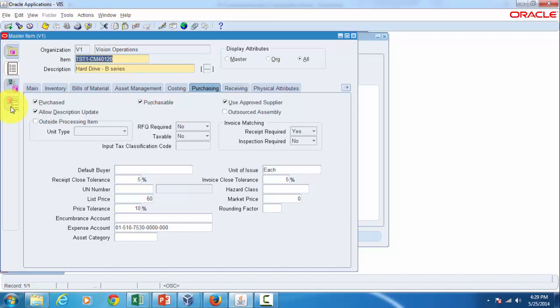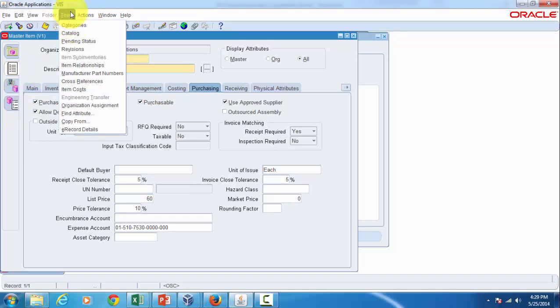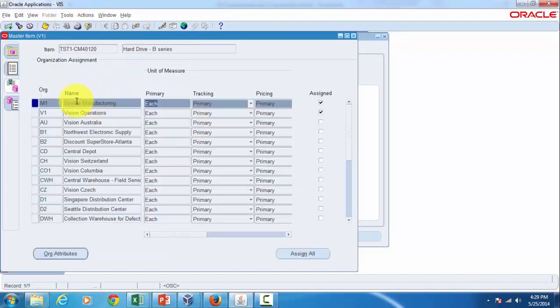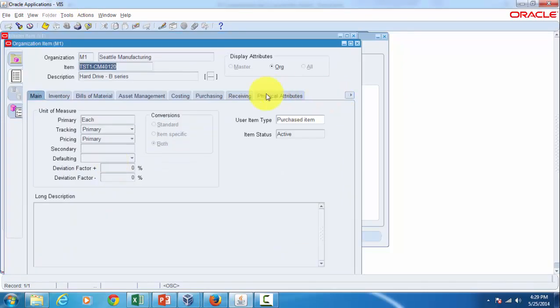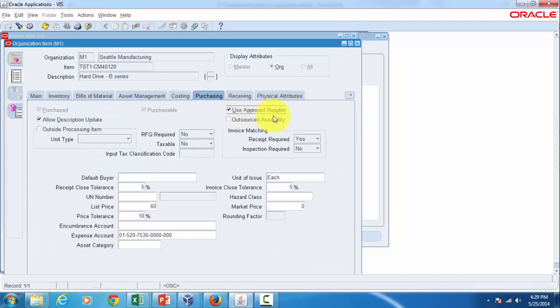In our case we have assigned this item to one inventory organization which is M1 you can see. If you go to that org attributes within purchasing, this checkbox would be checked and it got defaulted from the master level one. Now let's test this functionality on a purchasing document.